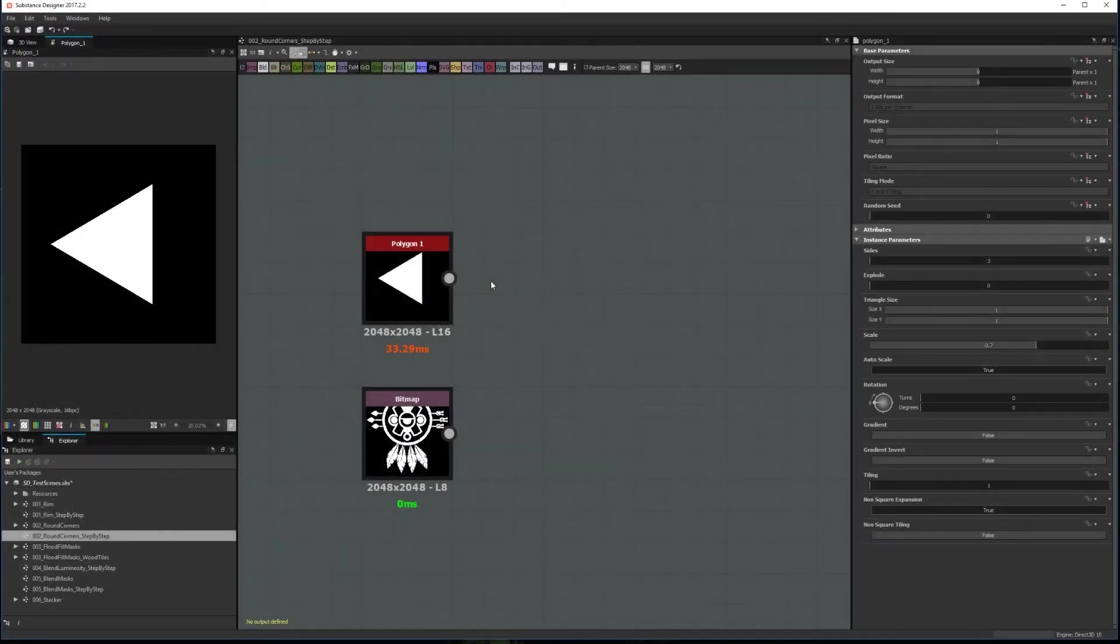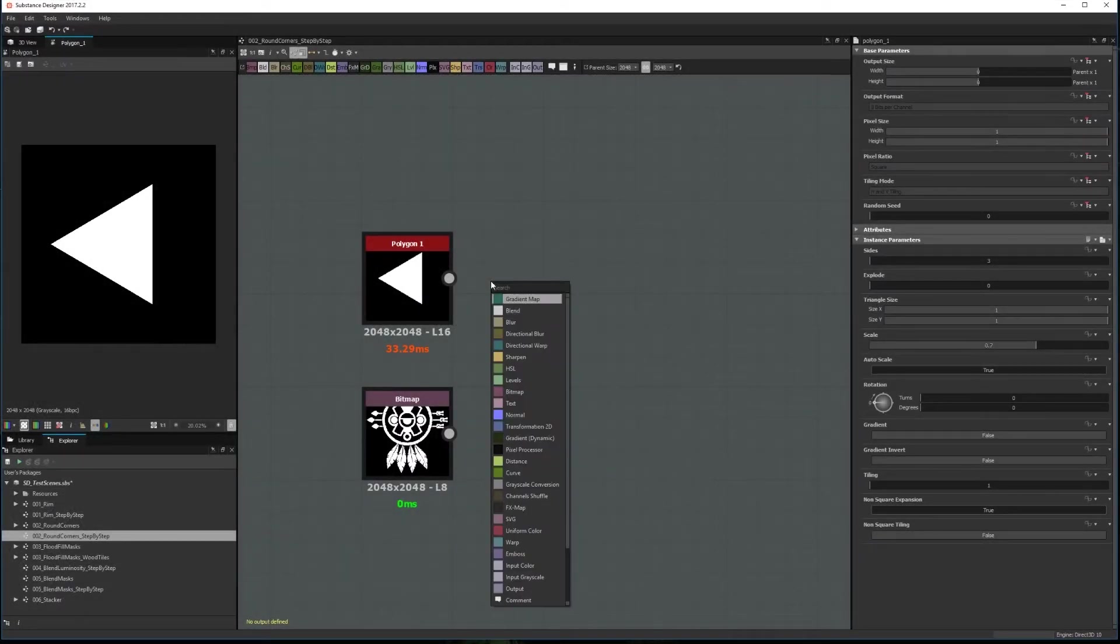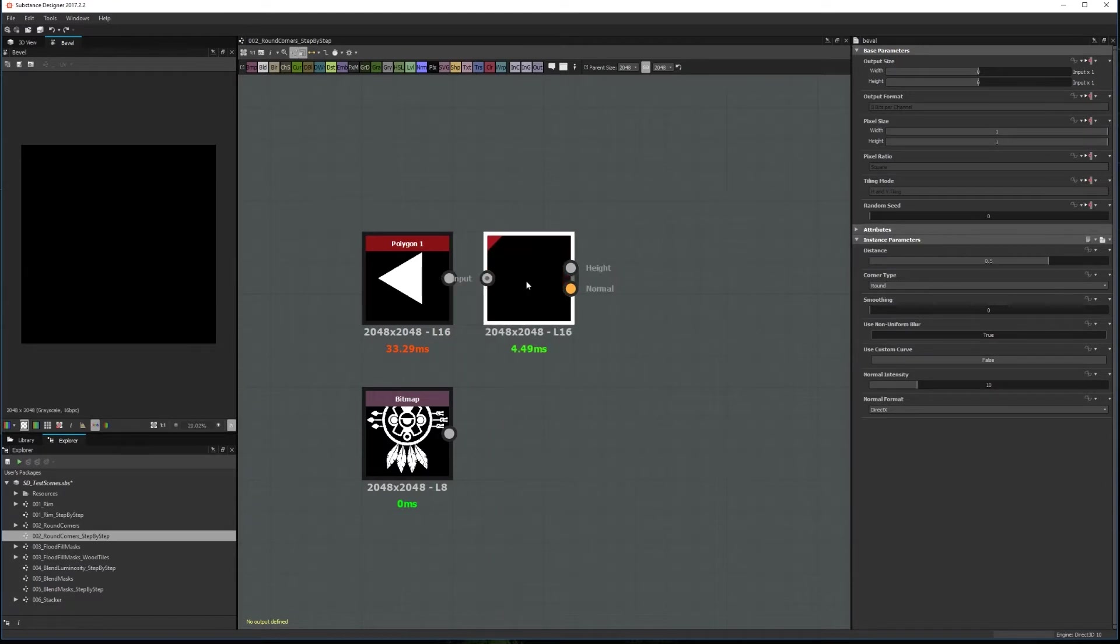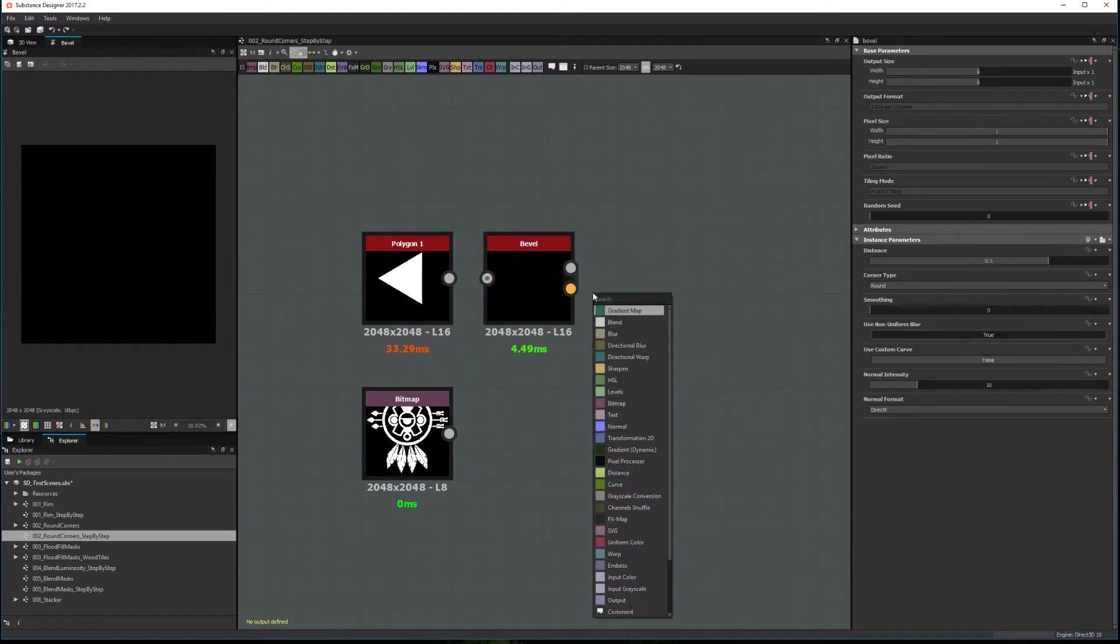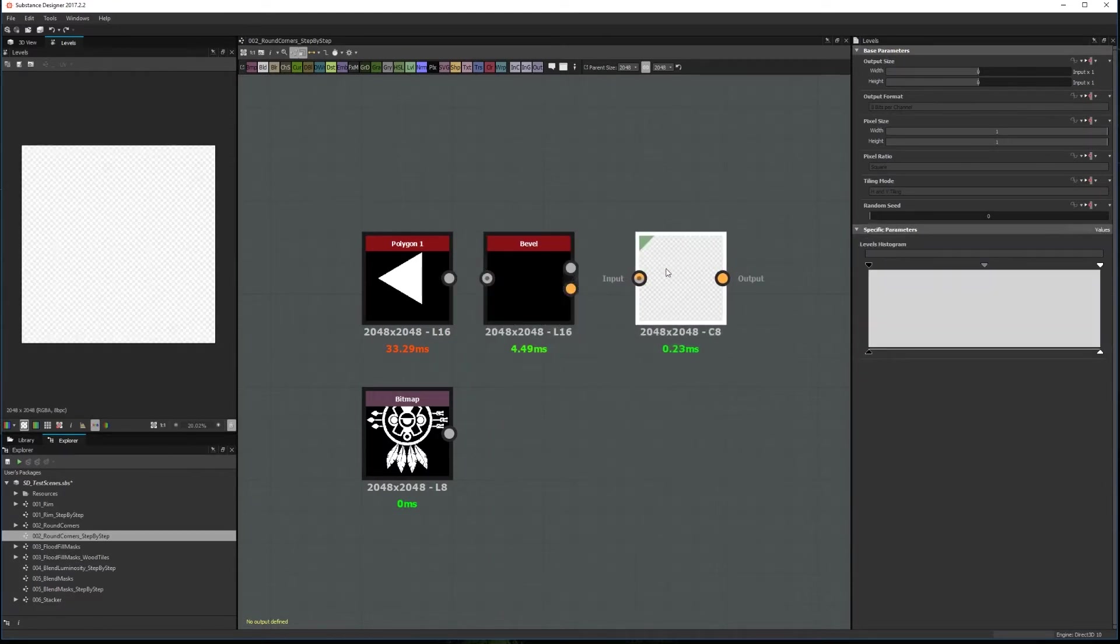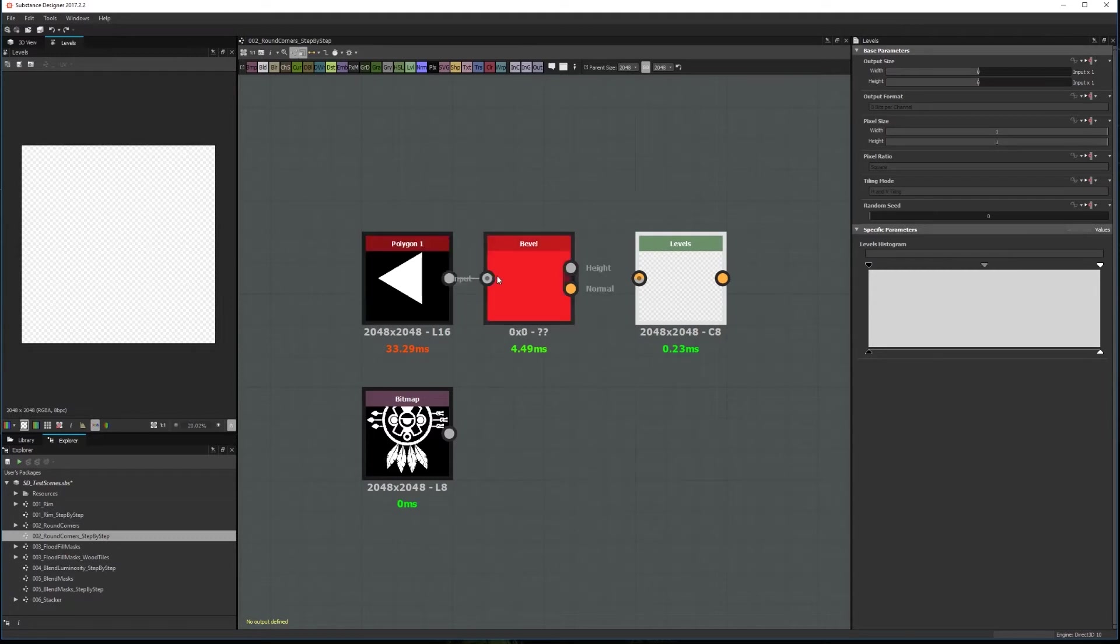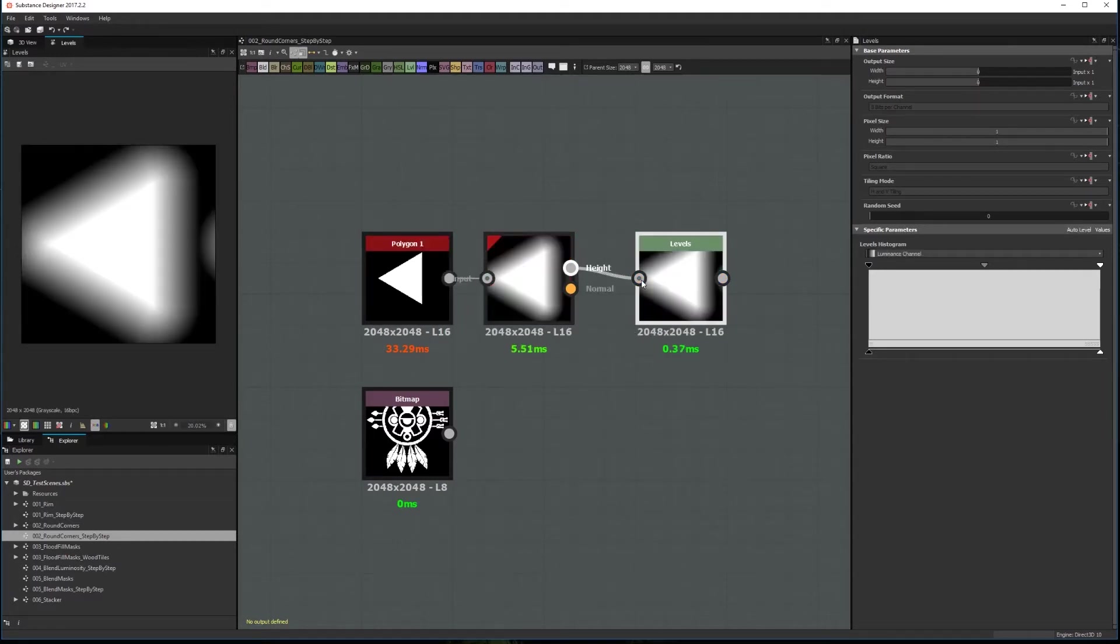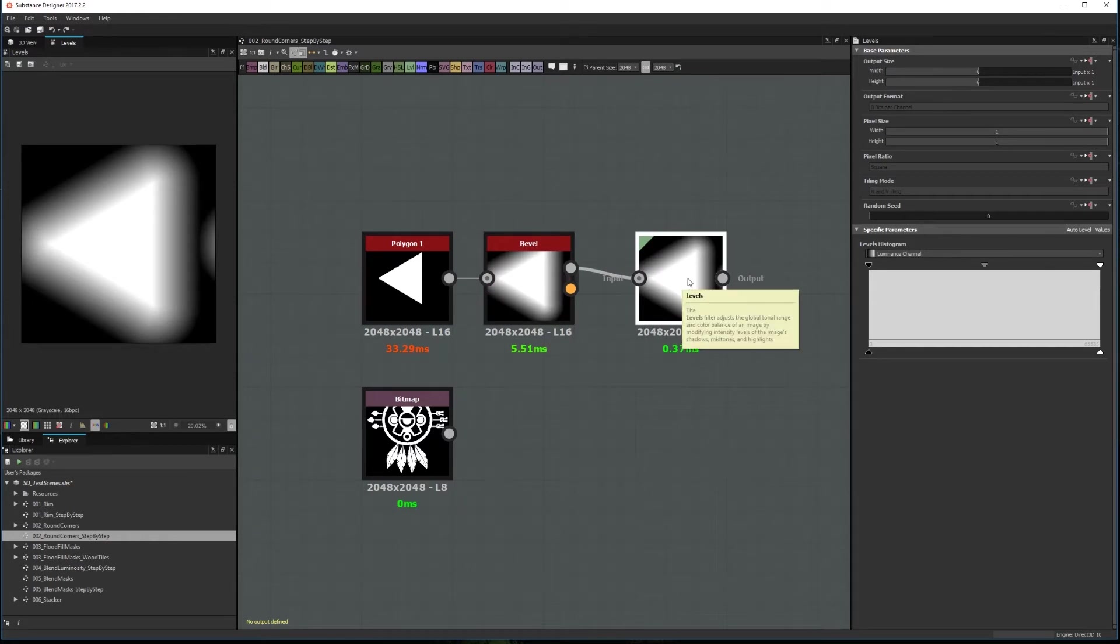The first way to create a round corner is by using a bevel node. We need to create two nodes, a bevel and a levels. Connect your shape as the input of the bevel and connect the height output of the bevel as the input of the levels. The idea behind this method is to bevel the image and then recover the black and white contrast of the shape with the levels node.